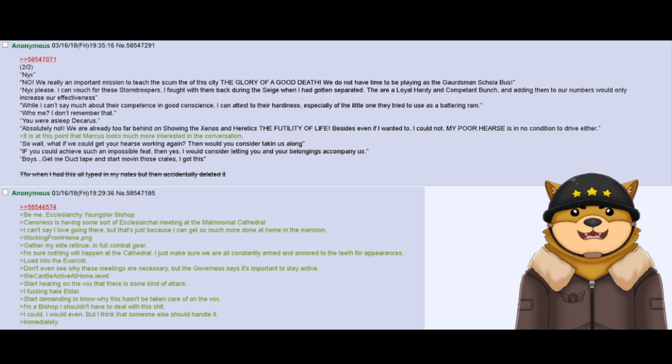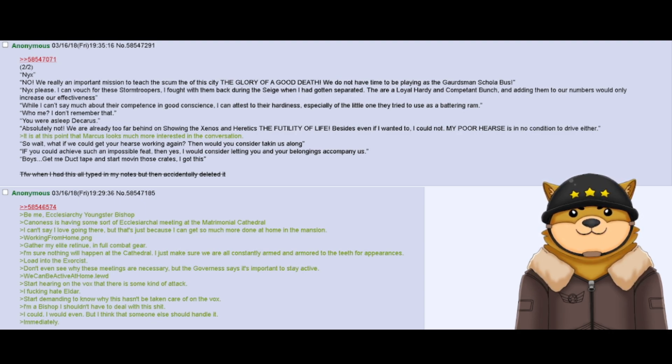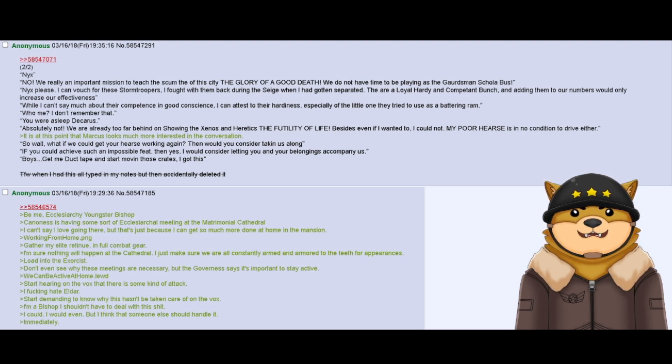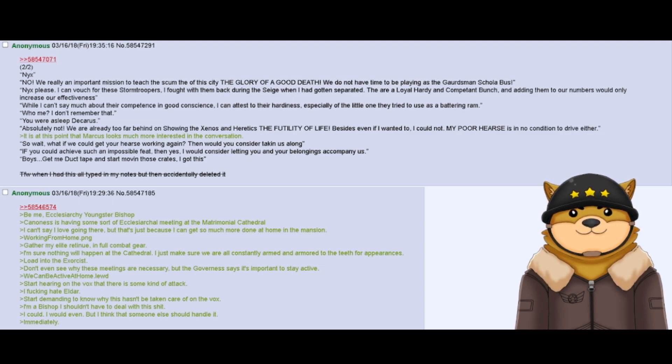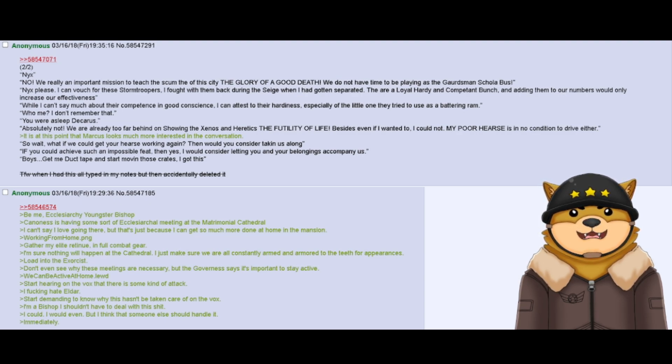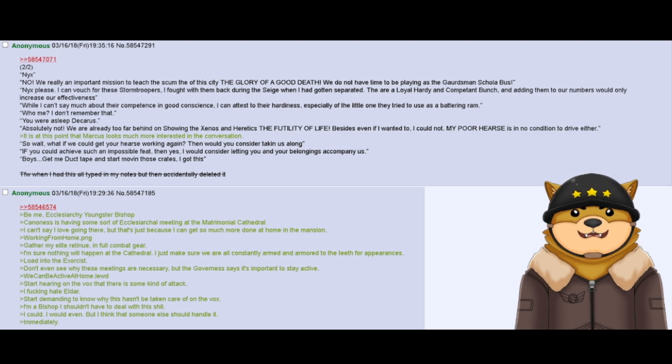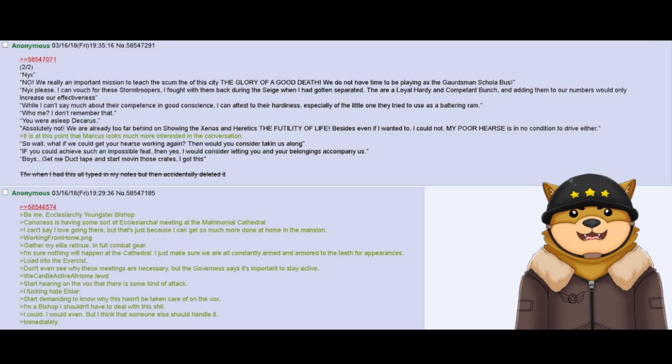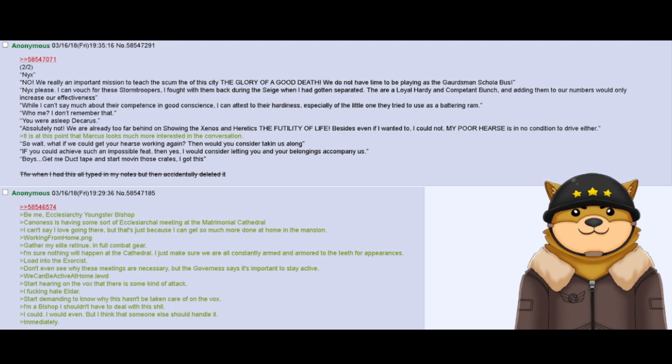Be me, ecclesiarchy youngster bishop. Canon S is having some sort of ecclesiarchal meeting at the matrimonial cathedral. I can't say I love going there, but that's just because I can get so much more done at home in the mansion. Working from home dot PNG. Gather my elite retinue in full combat gear. I'm sure nothing will happen at the cathedral. I just want to make sure that we are all constantly armed and armored to the teeth for appearances. Load into the exorcist. Don't even see why these meetings are necessary, but the governess says it's important to stay active. We can be active at home dot lewd.